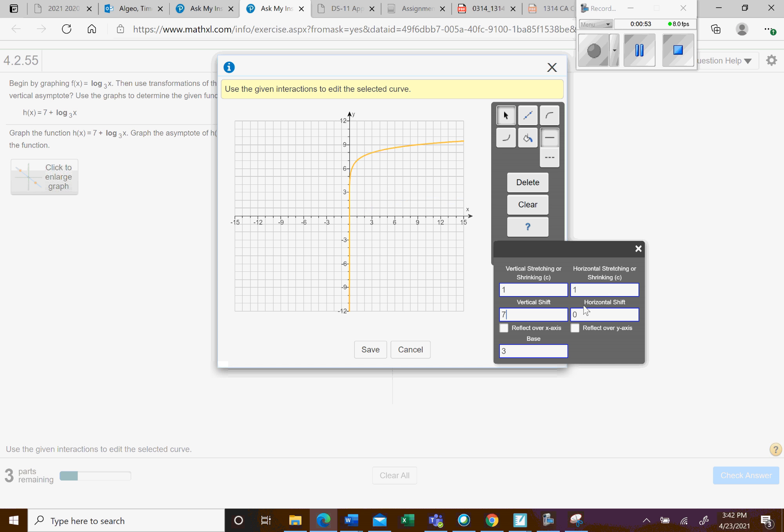There is no horizontal shift. Don't worry about the shrinking and stretching. We're not going to have any of that. And then don't have any reflections for this particular one.